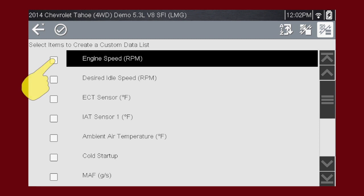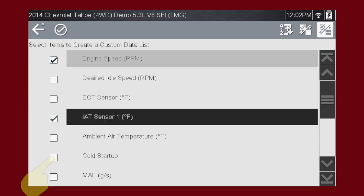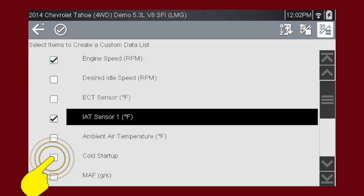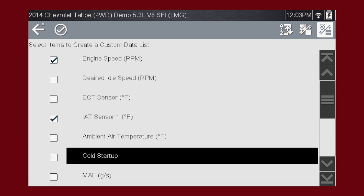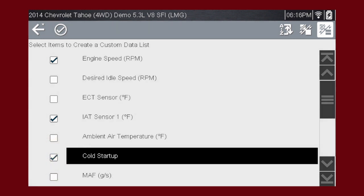Touch a parameter and add it to the custom data list. Touch it again to delete the check mark and delete the parameter from the list. When you have created your custom data list,